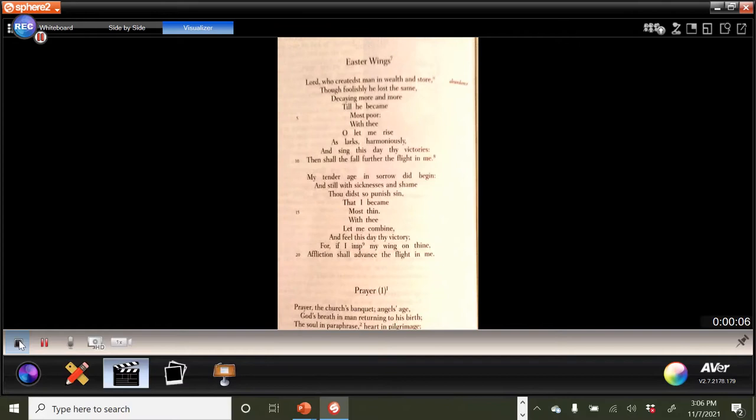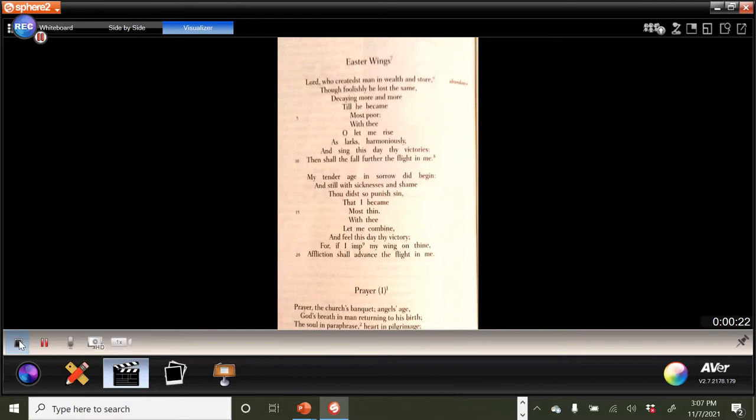Well, hello again, poetry lovers. Time to talk about one of the George Herbert poems that I've assigned you for this week, and it's the poem Easter Wings. So if you take a look at it there on the page, you will see that it is in very odd shape.